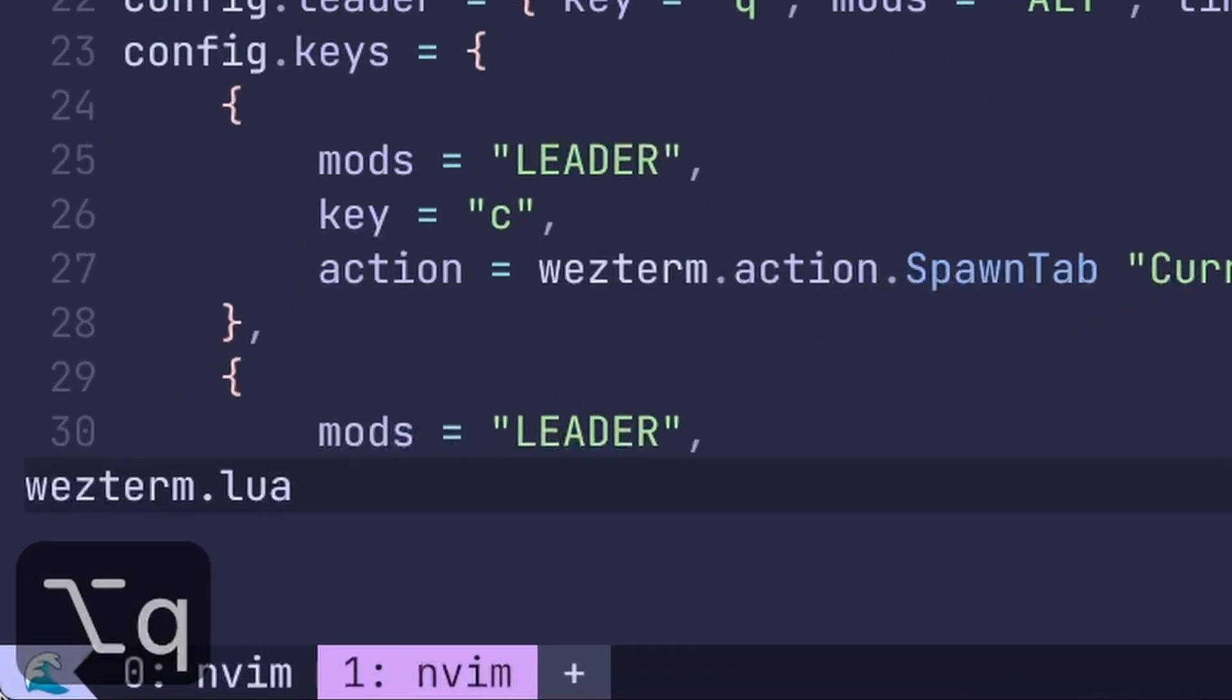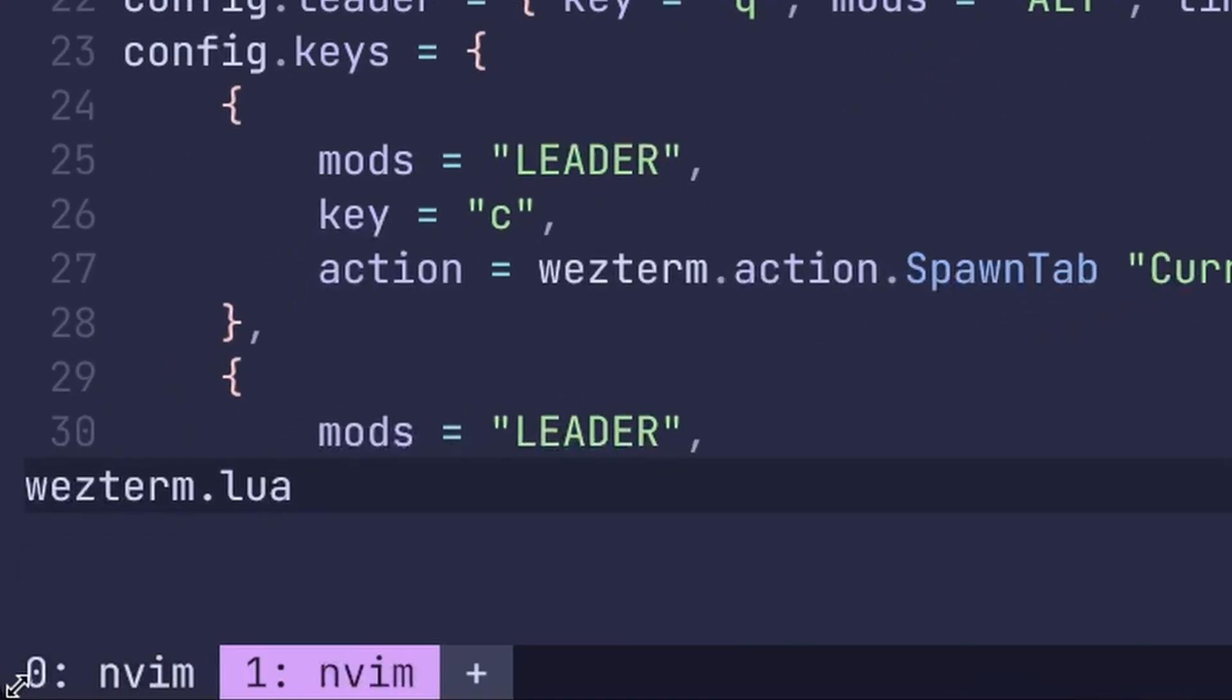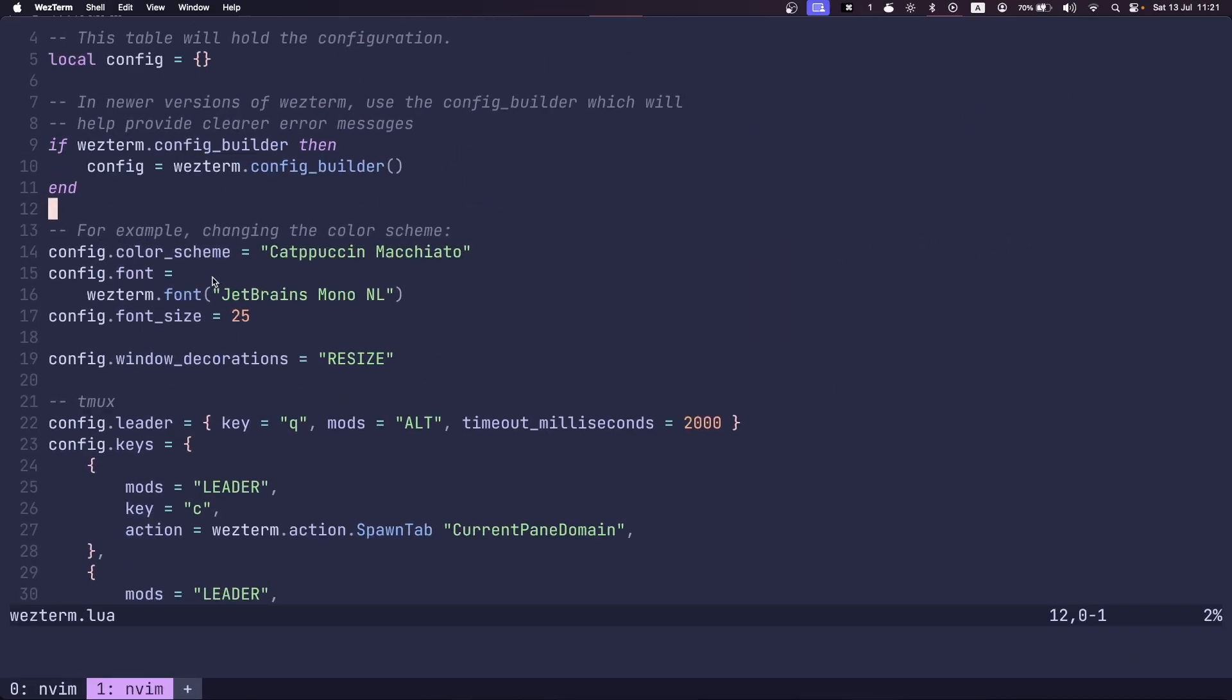There's a little indicator here that shows me that my leader key is active, and that Wezterm is listening for commands.